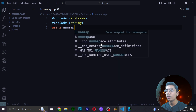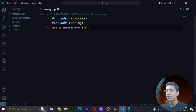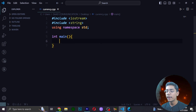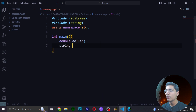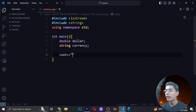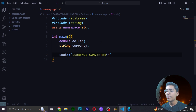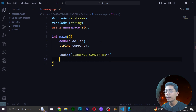After including iostream, I'll give a space and then include string as well. After including string, we will be including namespace std, which is another standard starting code. Now we will be writing int main, in which we will write all the code for this currency converter. First, I'll be using a double variable called dollar, and a string variable called currency.